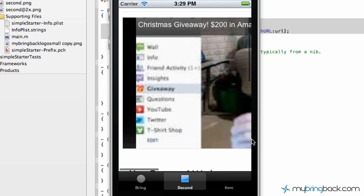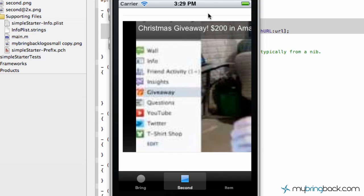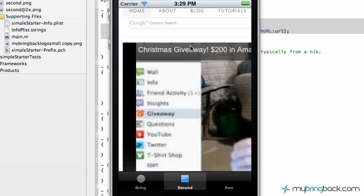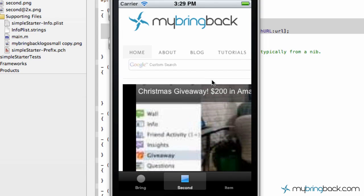So anyways, that's our UI web view within our constraints of our tab bar application. And then we're going to go in through and add some more stuff within our web view in the next tutorial.